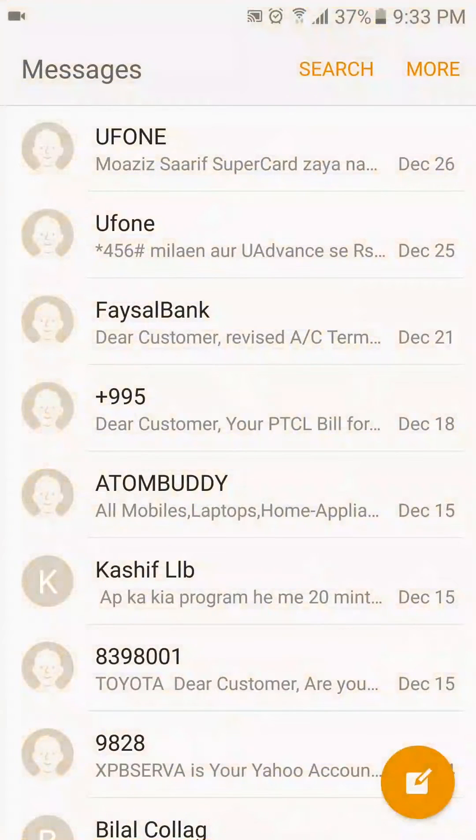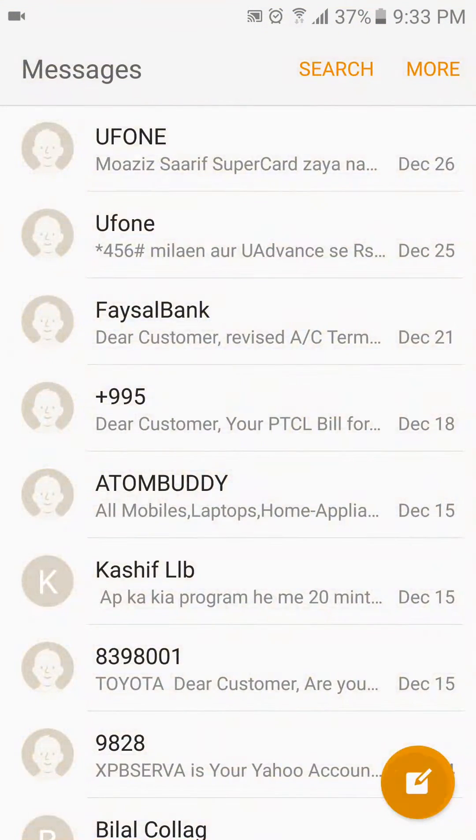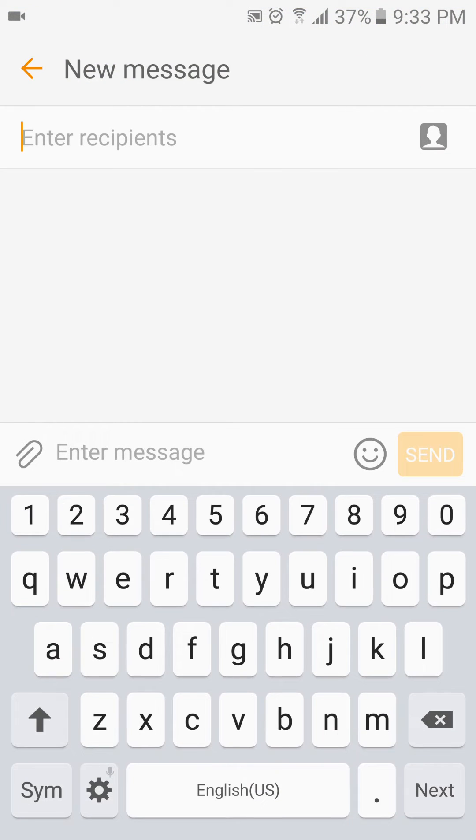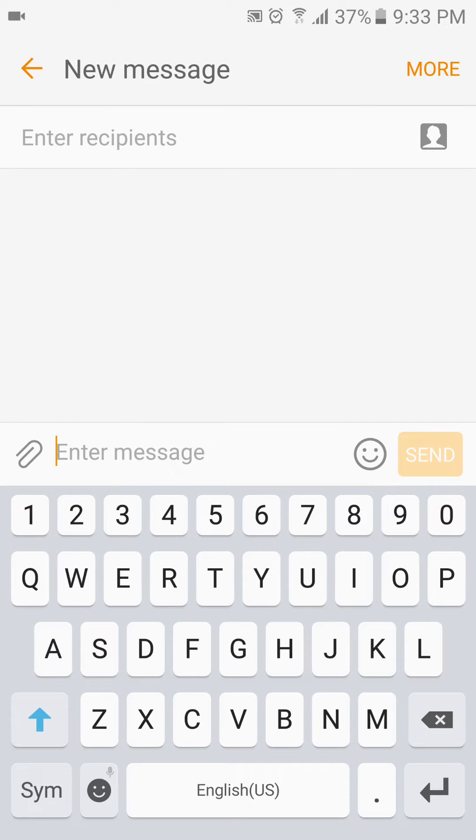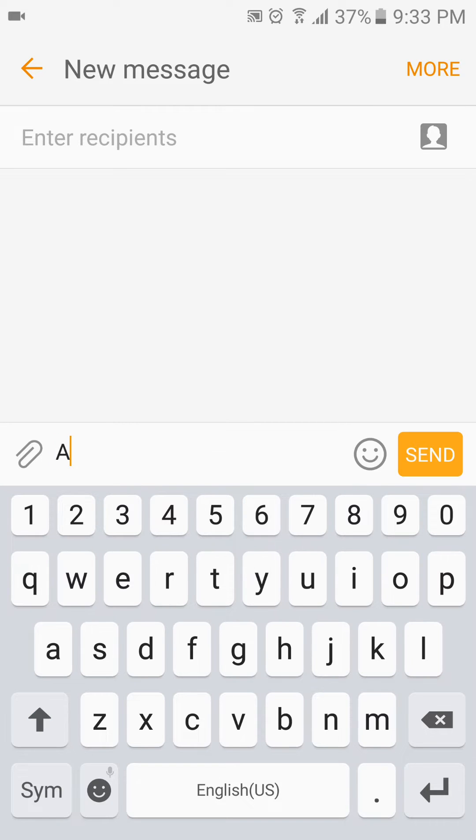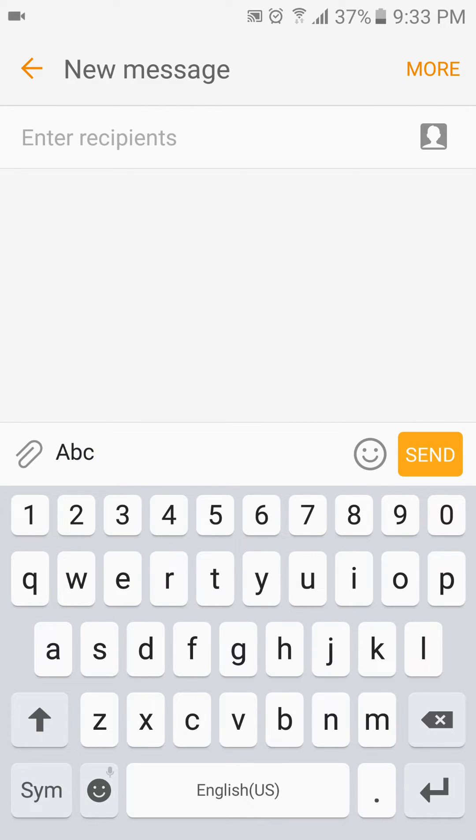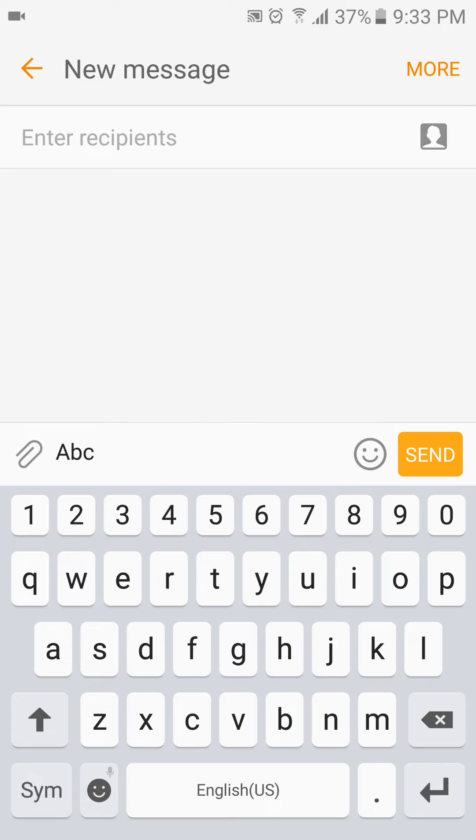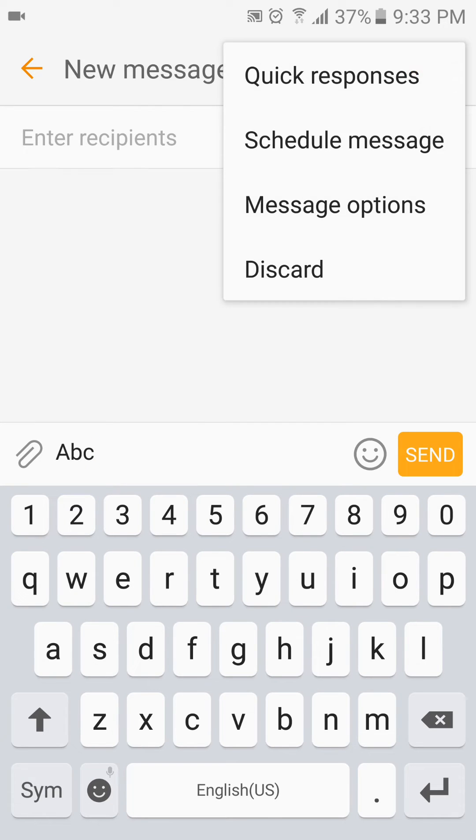Then go to new message and start writing or typing something. Let's say I will type ABC. If you see in the right corner, there is written 'More' on your right upper corner. Press More.